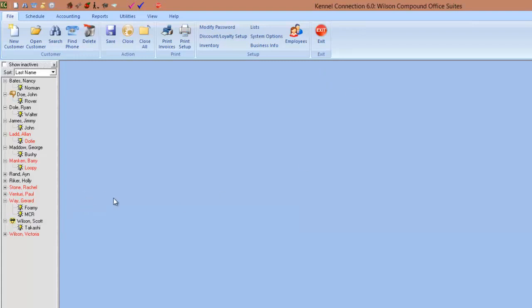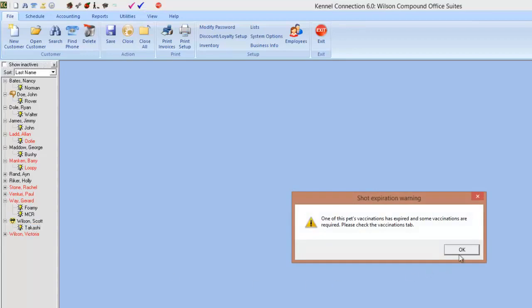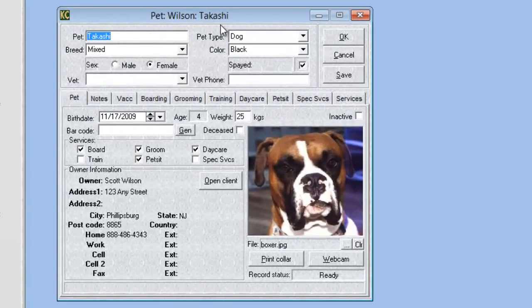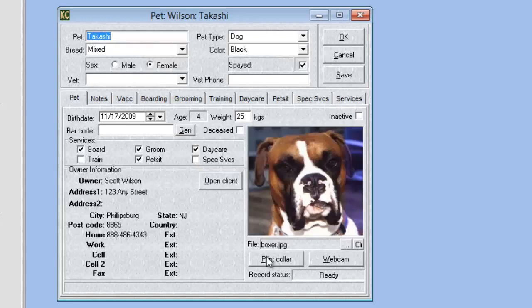Pet cards have also had some changes. One new option is that if you are using pet detect collars, you can print your collars directly from the pet card by clicking the print collar button under the pet picture.